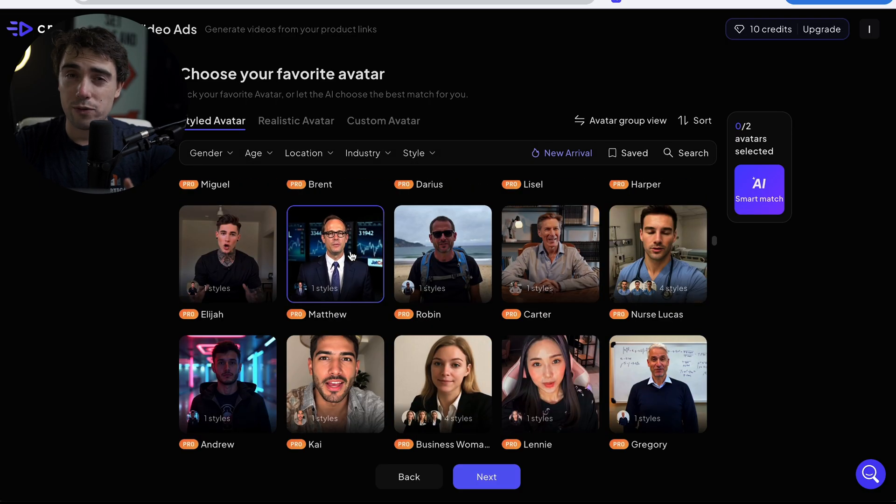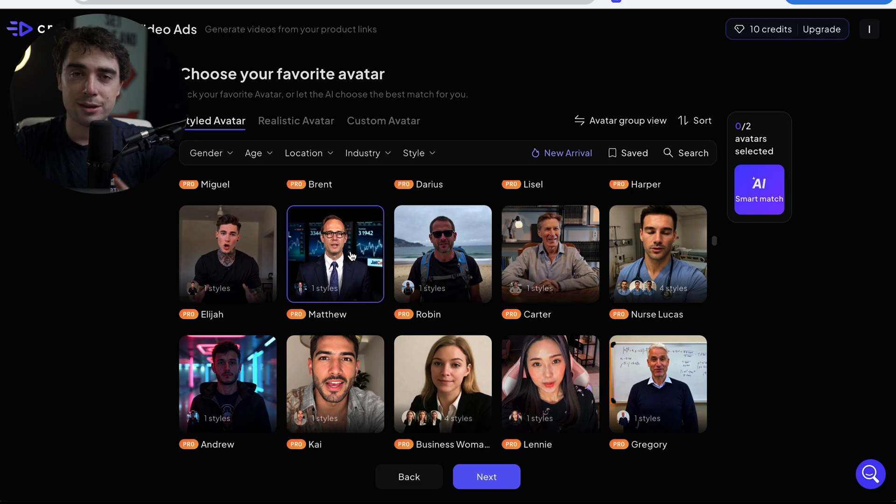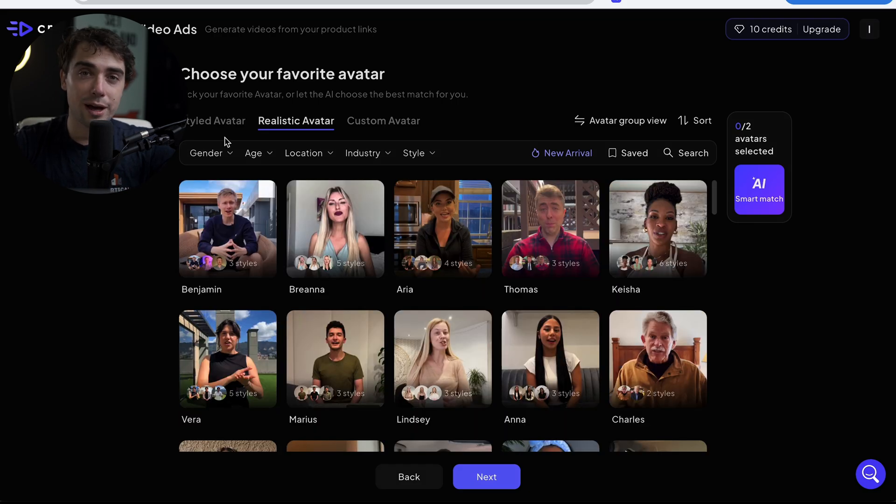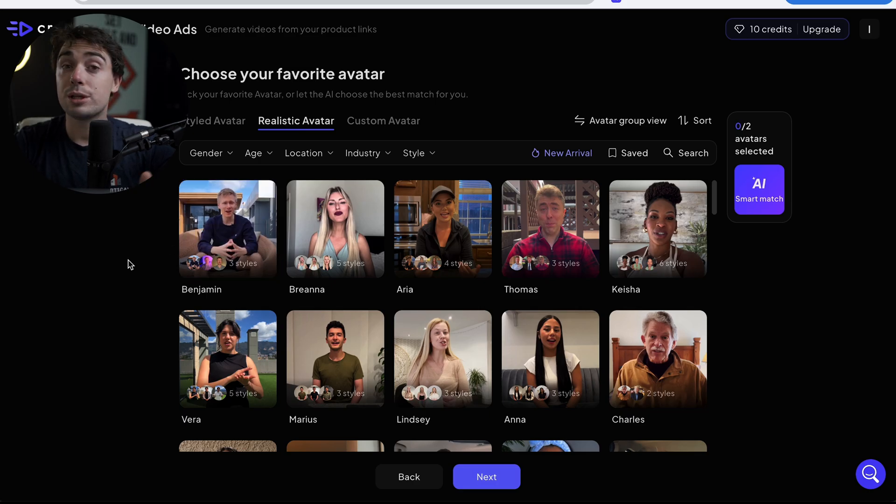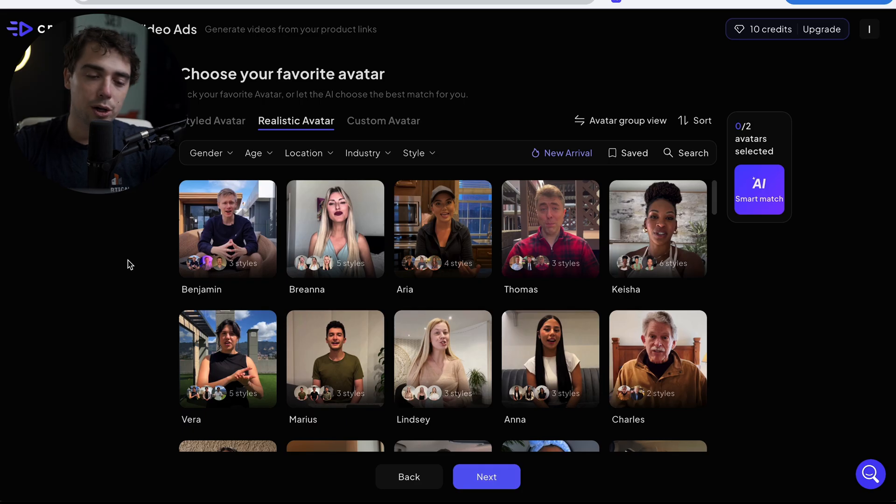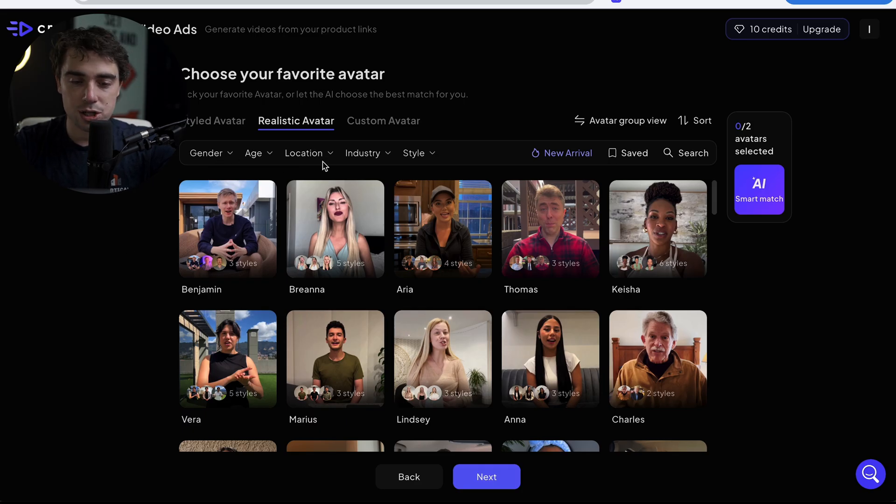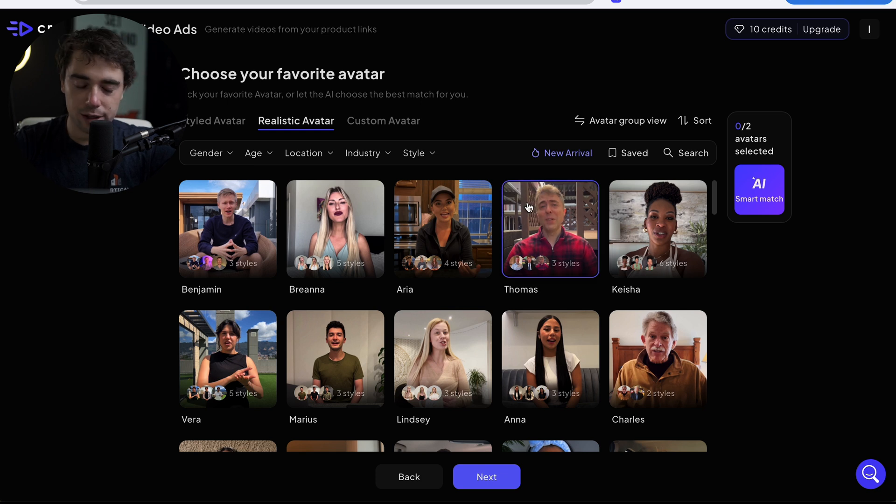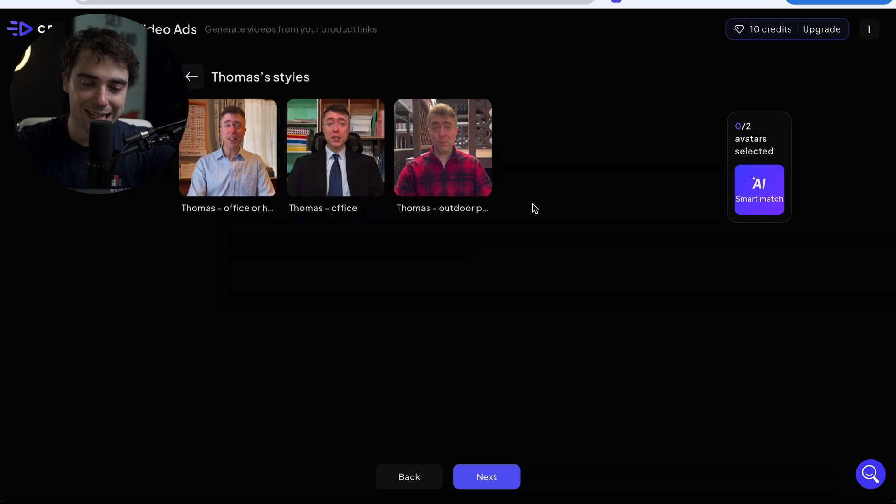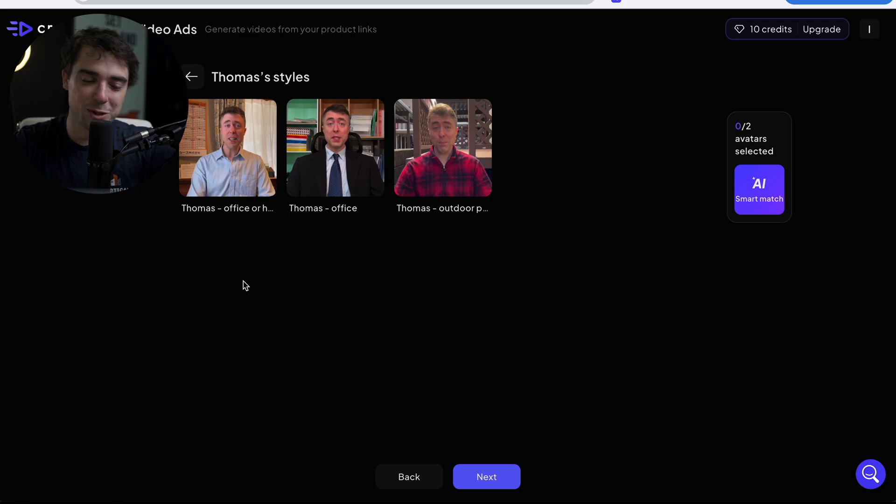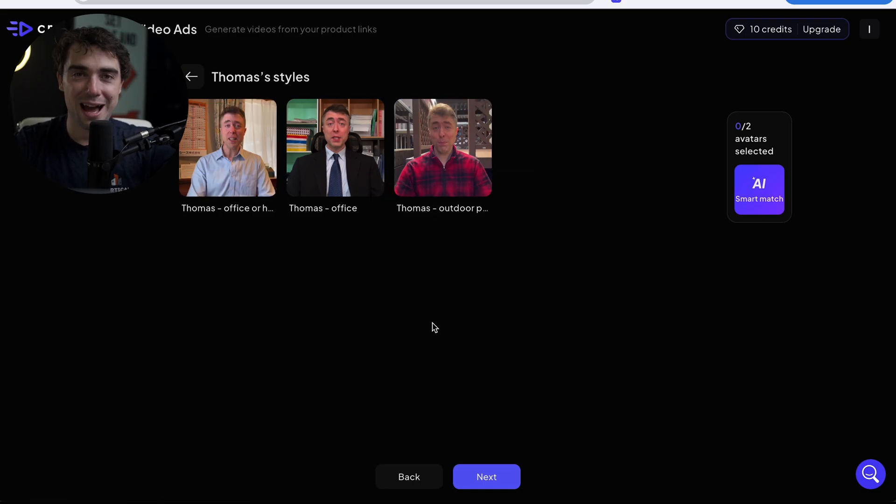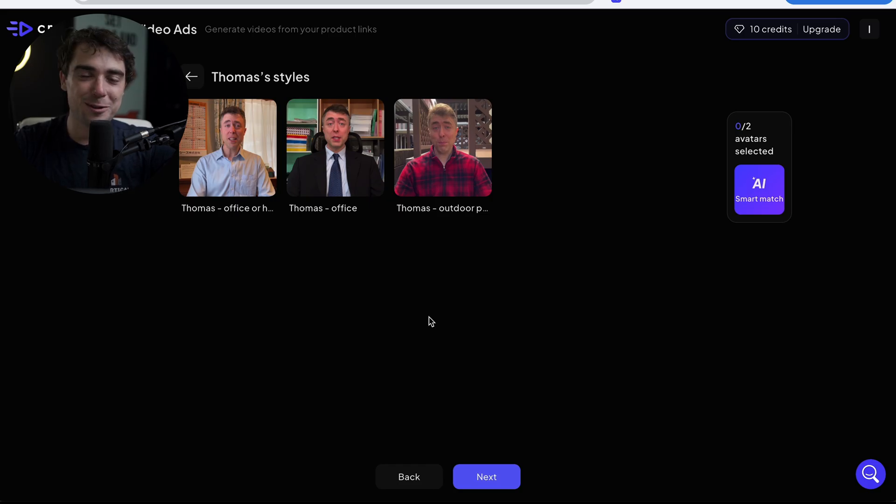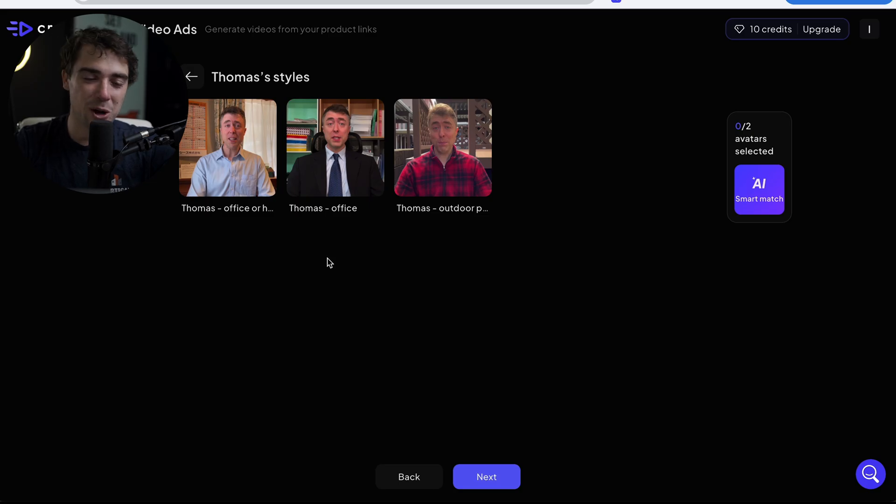So if I go under their realistic avatar, they're not going to have that pro sticker. And if you have a specific look that you're going for, you can also filter it right over here when it comes to gender, age, location, industry, or style. So I think Thomas right over here looks pretty chill. So I'm going to select him. And we got multiple Thomases here. We got Thomas in the home office, Thomas in the regular office, and Thomas at an outdoor patio. There's a lot to choose from when it comes to Thomas. I think the office Thomas will be kind of funny talking about the pickleball water bottles. So I'm going to go with that one. Let's press Next.